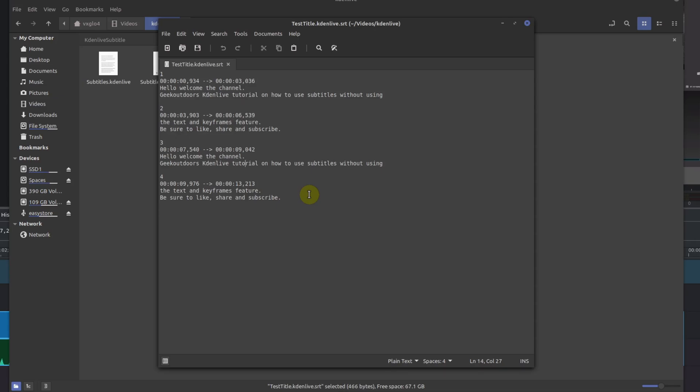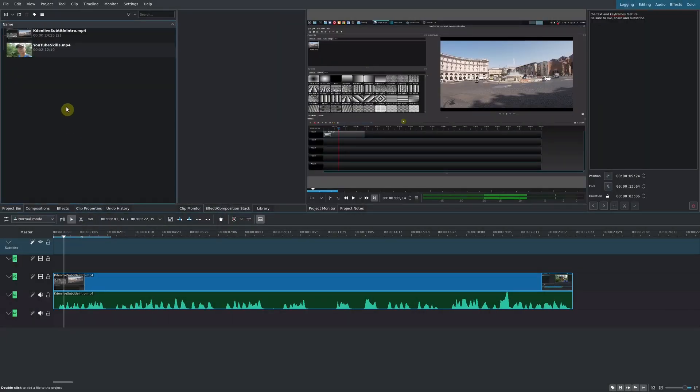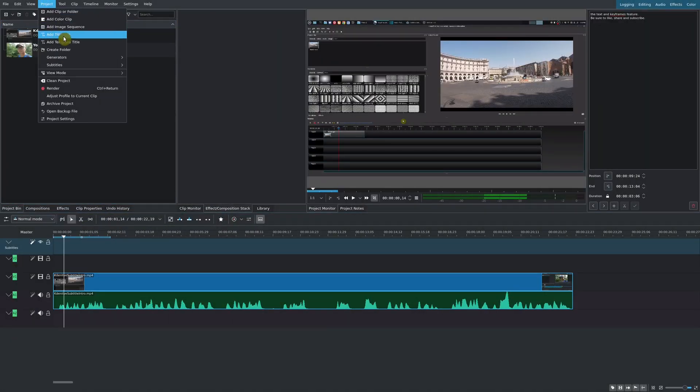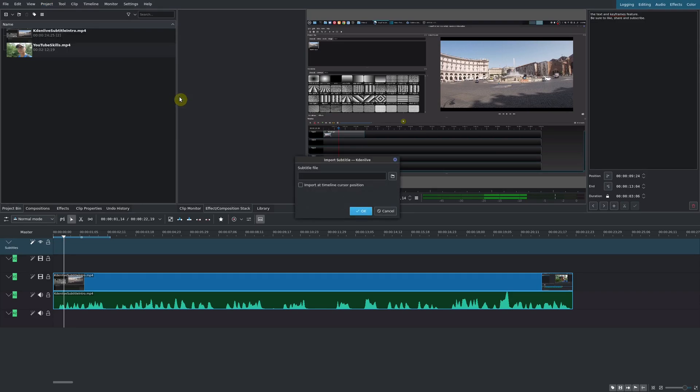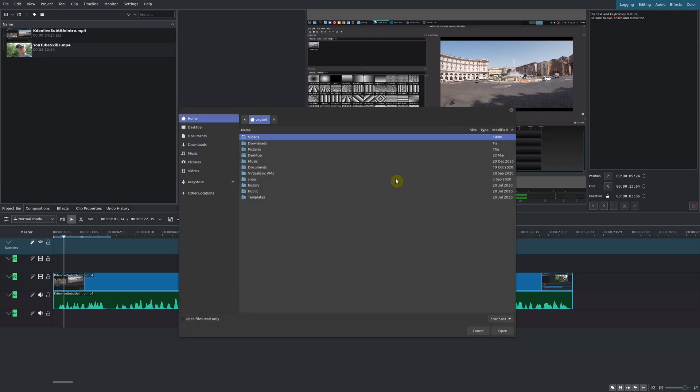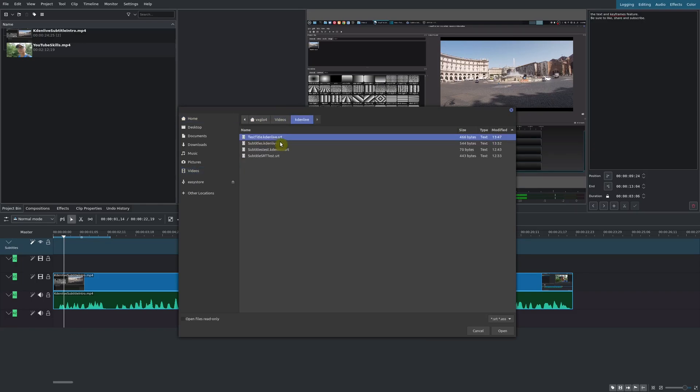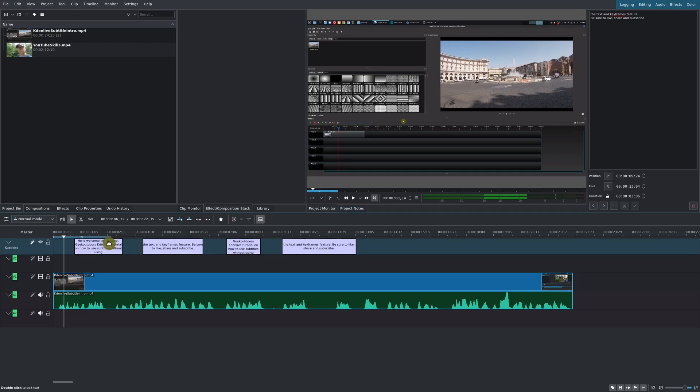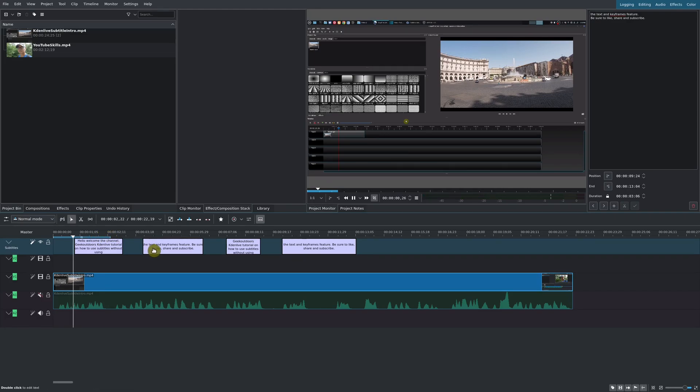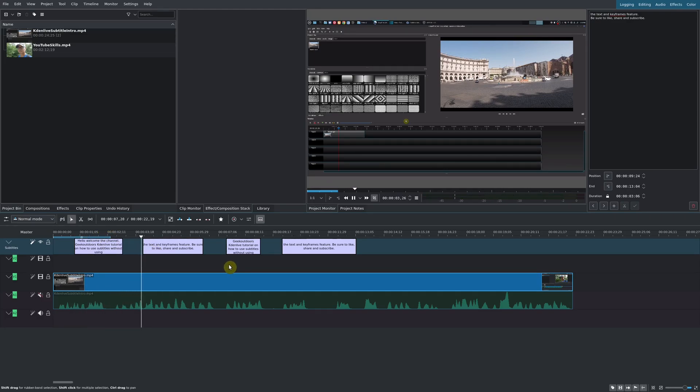Now let's go ahead and import this file back into our project. To import a subtitle file, you simply have to go up here to Project, go to Subtitles, and then import subtitle file, go to the folder where you saved the new subtitles, and we'll just go ahead and import it. There it is. There's our subtitles, and it's going to have all the various different timings as well, as you can see here.